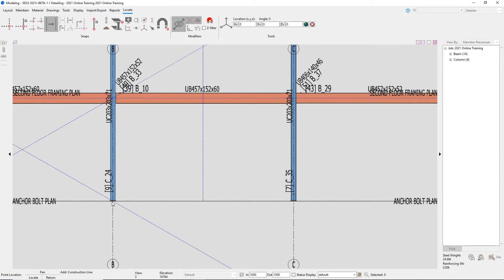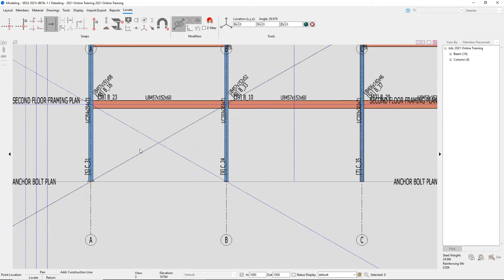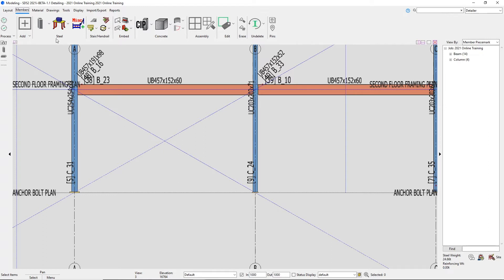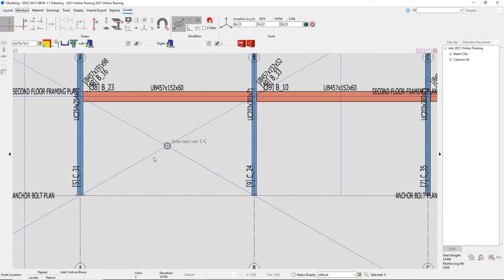When we draw those vertical braces as member lines, they'll go from the center line of the column to the half nominal depth of the beam at the center. Now we're set up to input our braces. I'll right-click out of the construction line command, then go to the Members page under the Steel section, drop the tool drawer down, and select Add Vertical Brace. We see the familiar member add options bar we've seen for columns and beams.